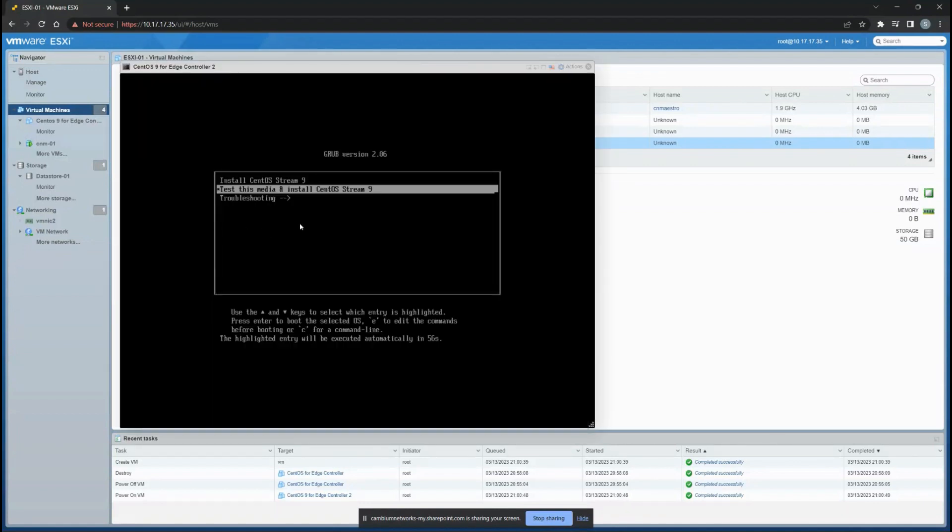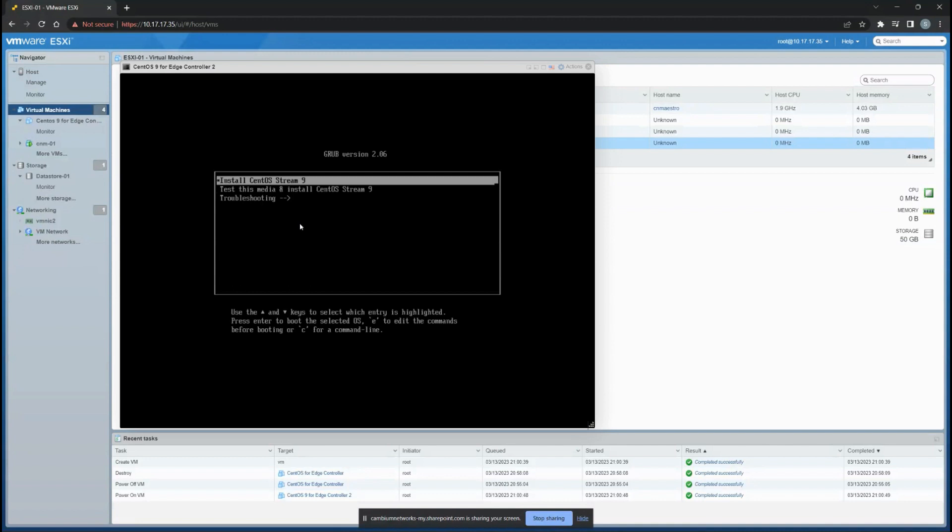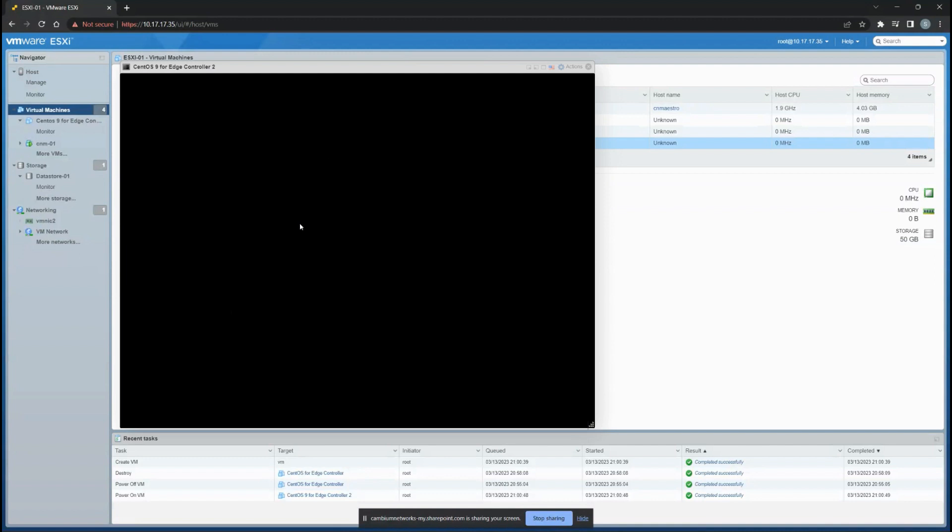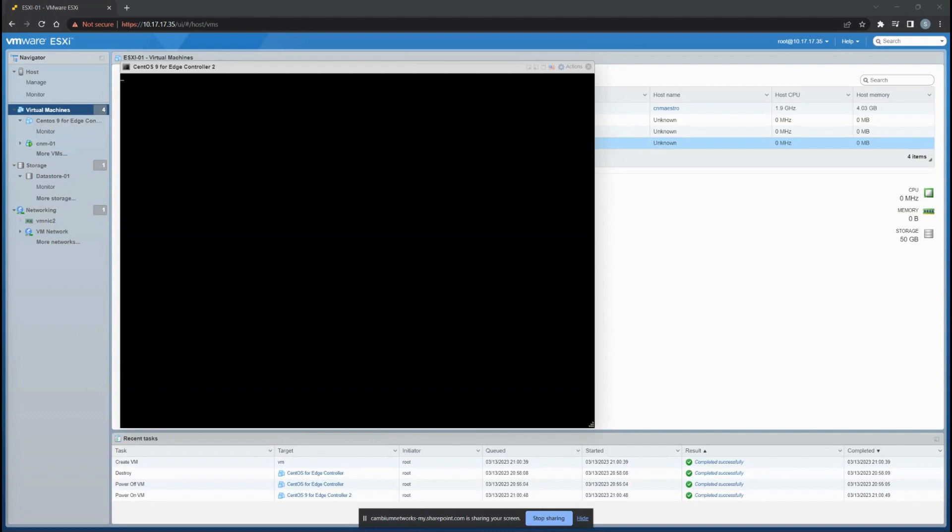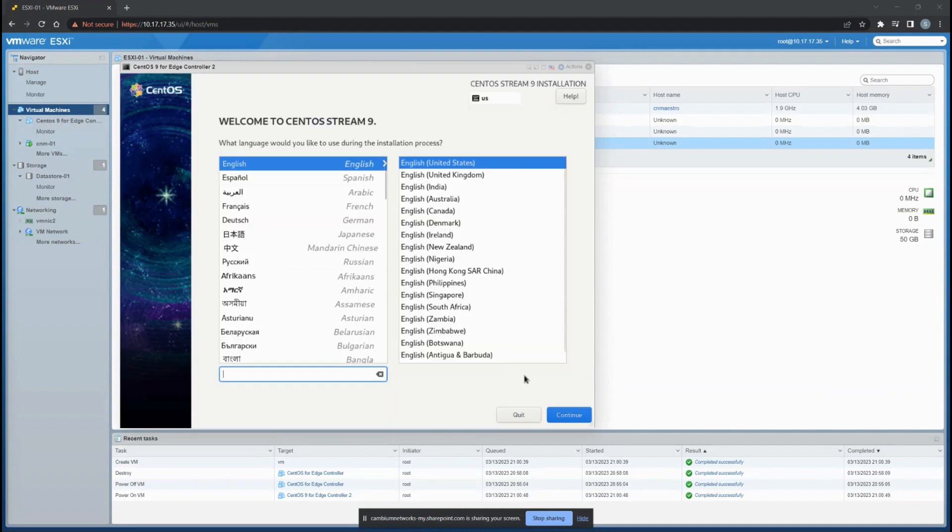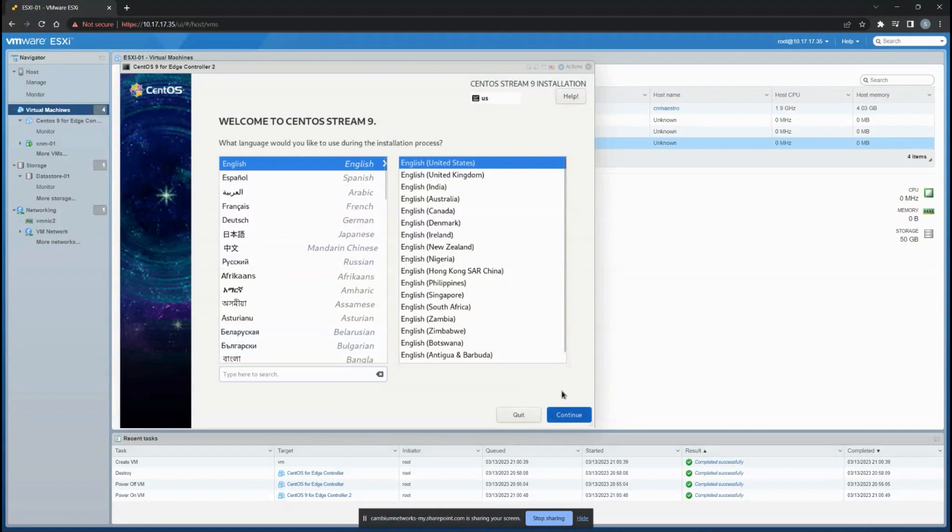In this case you have to install the CentOS variant. It takes a minute or so to load up. Click English and go next.